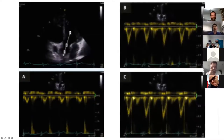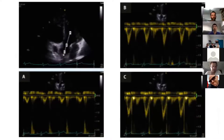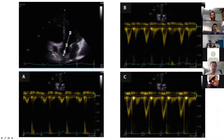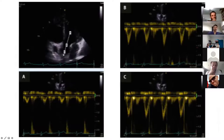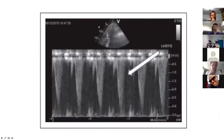This demonstrates the process of hunting for a dynamic obstruction. You start quite deep within the LV cavity so you don't miss anything. Panel A is deep in the cavity, panel B is mid-level, and panel C is right at the LVOT — showing what a normal trace should look like at each level.